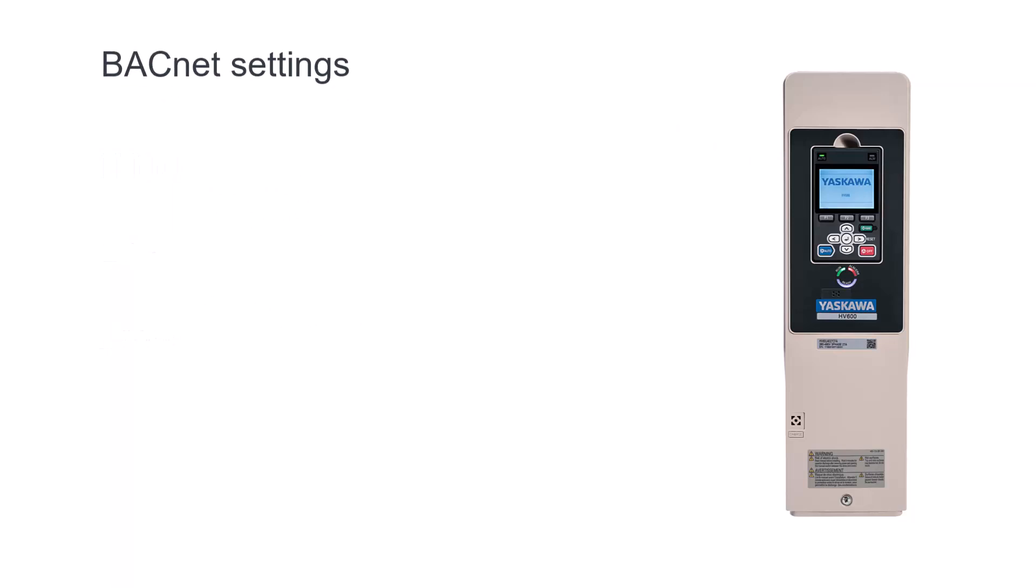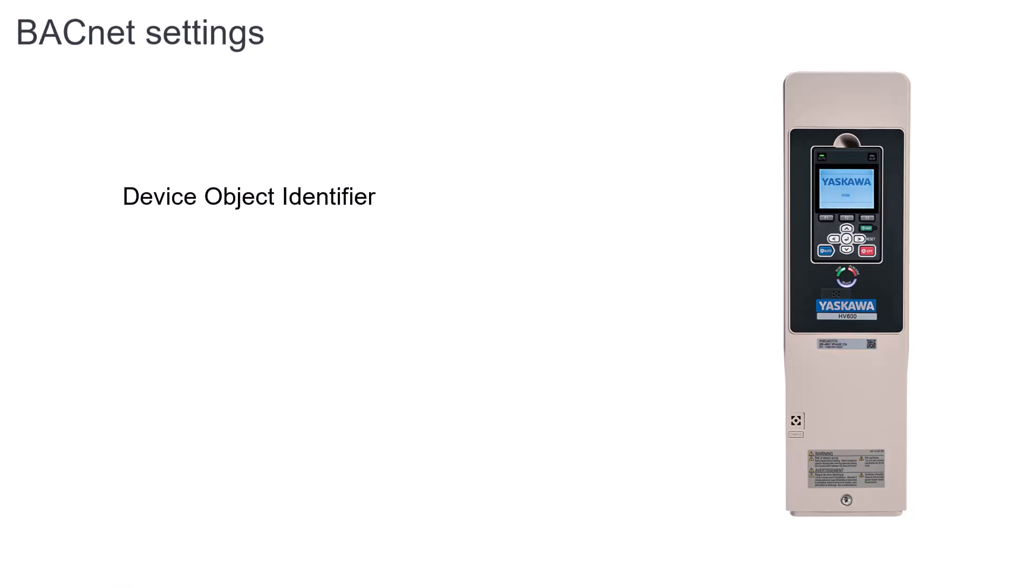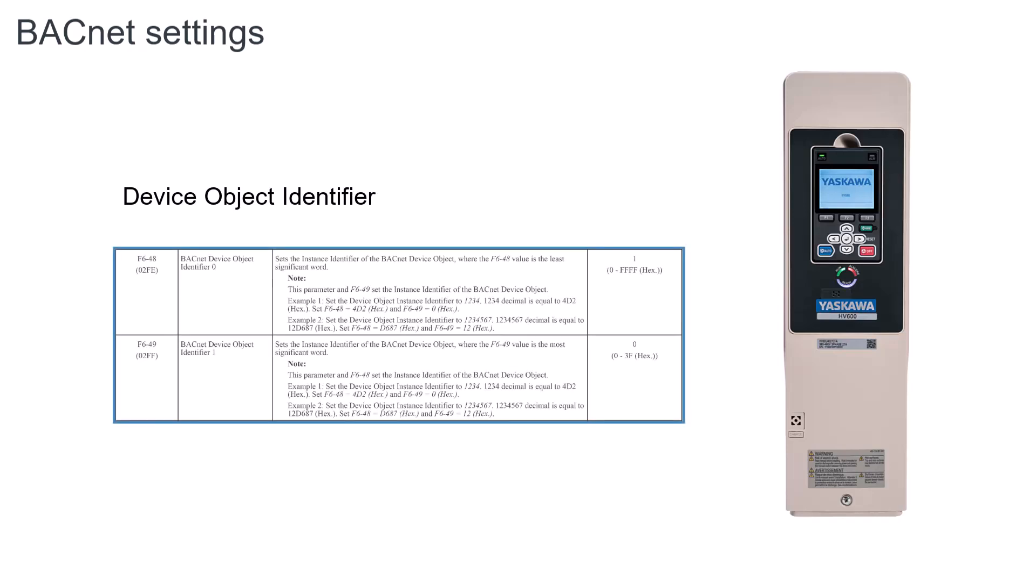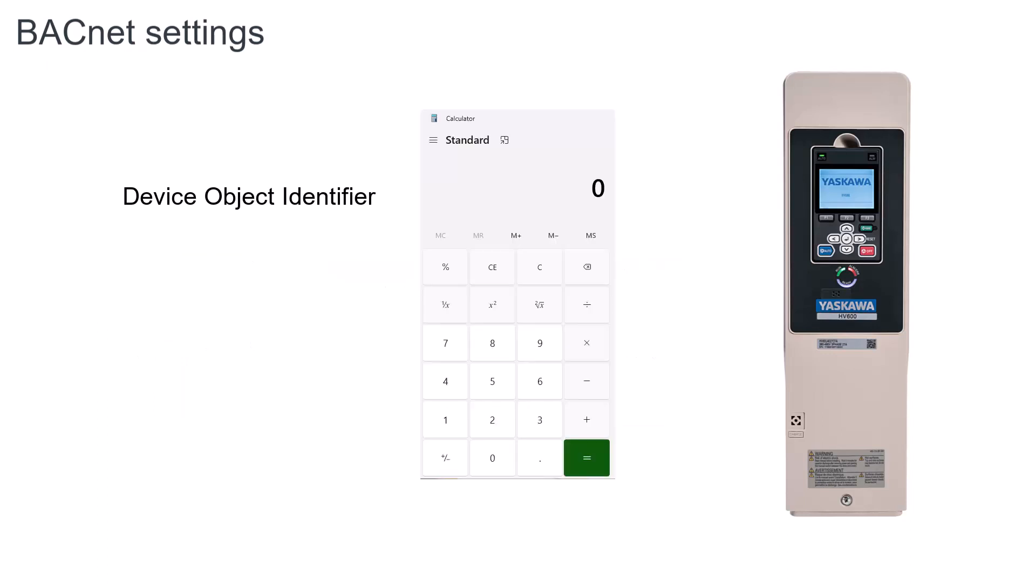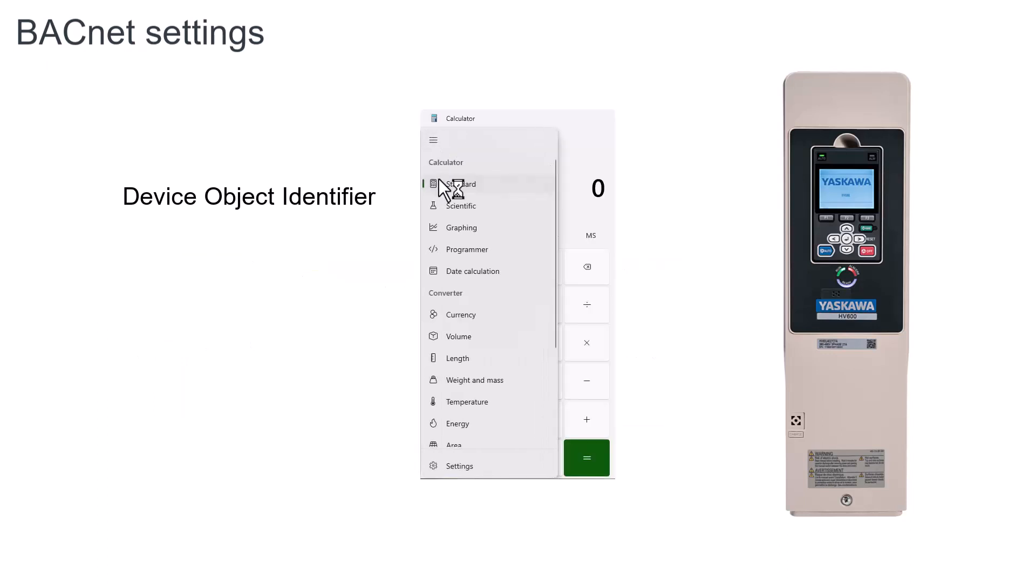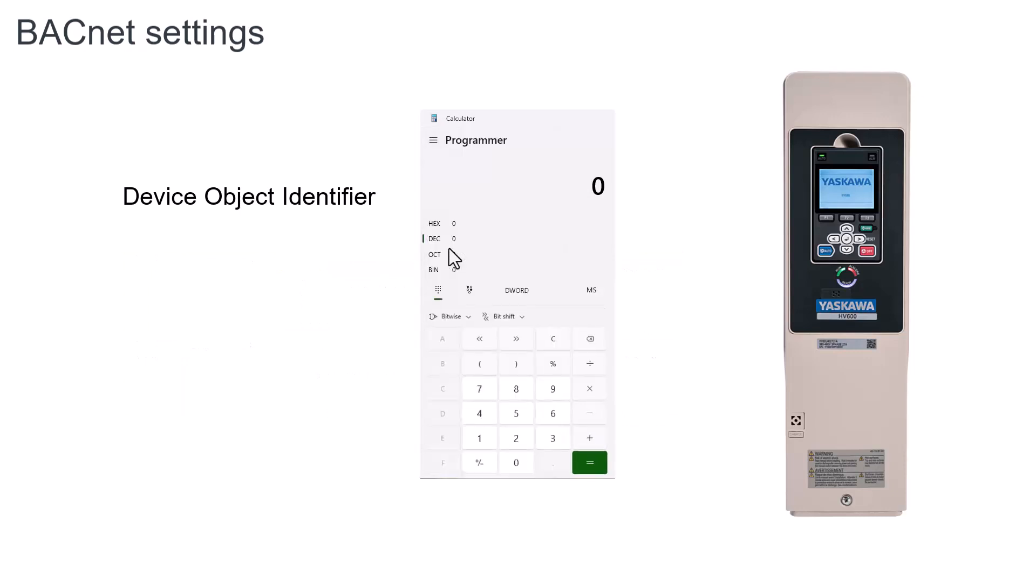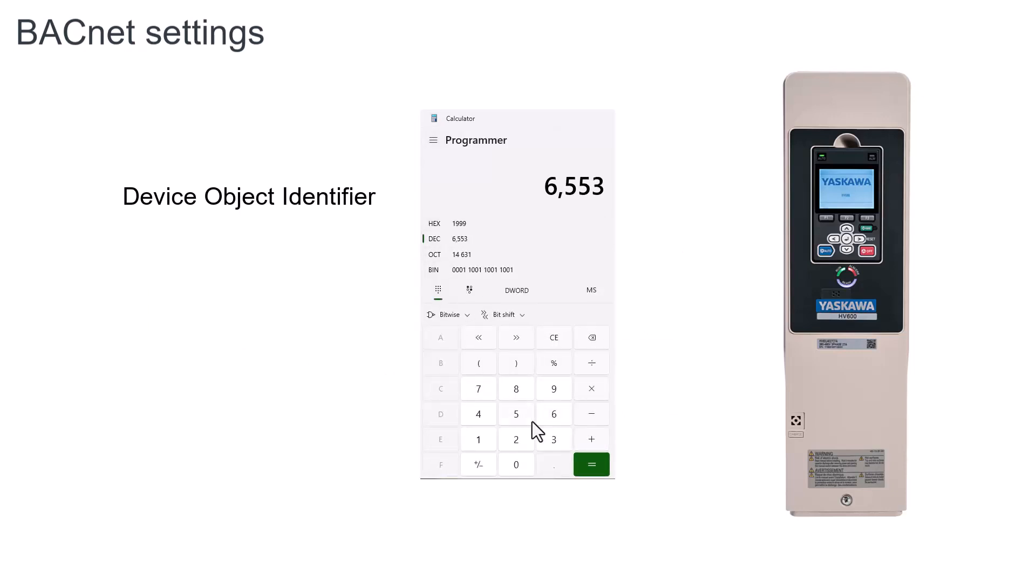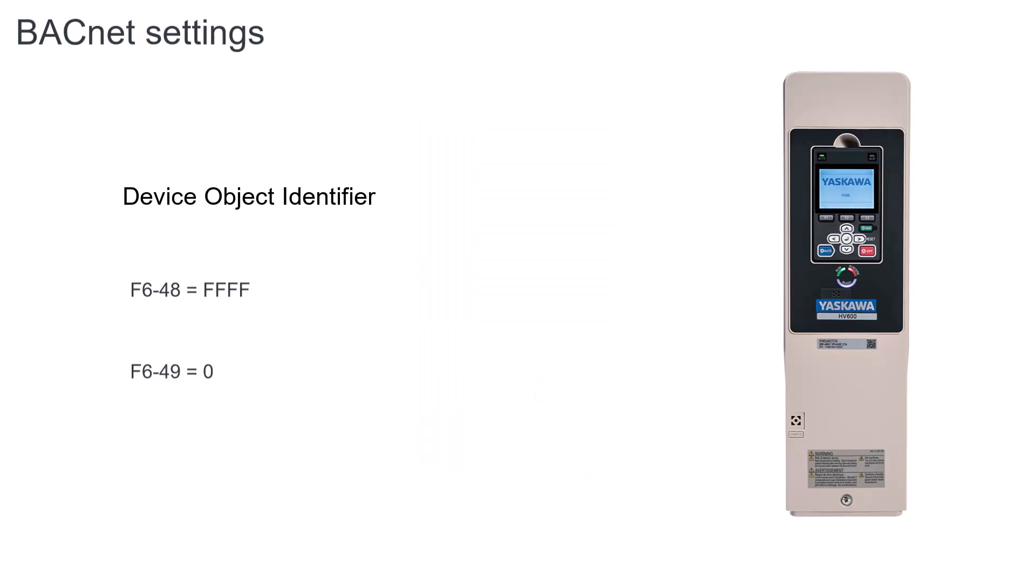The first BACnet setting that needs to be entered is the device object identifier. Because the number desired can be quite large, two parameters are used to set the full number. Parameter F6-48 sets the least significant word, and F6-49 sets the most significant word. Technically, if the object identifier is less than 65,536, then only F6-48 is necessary, and F6-49 can be left at zero.